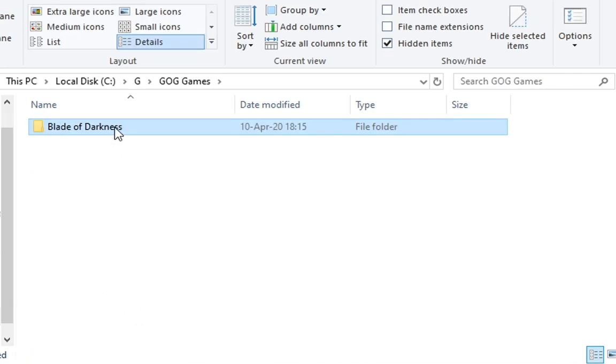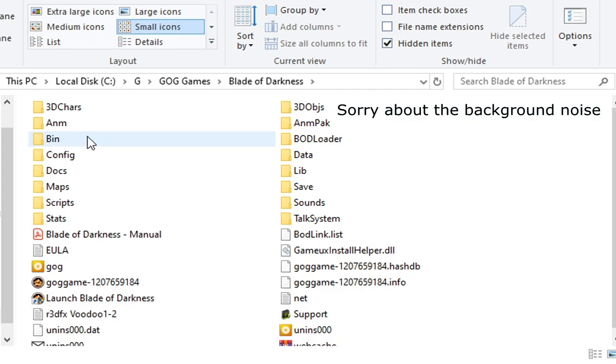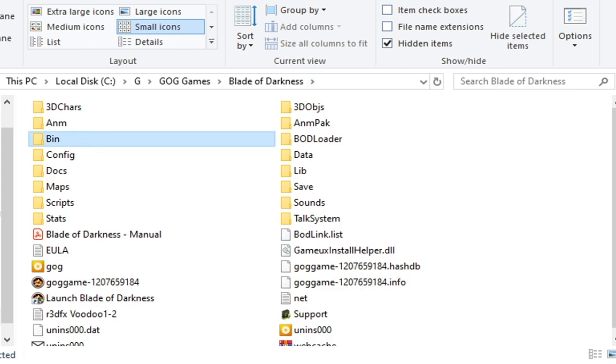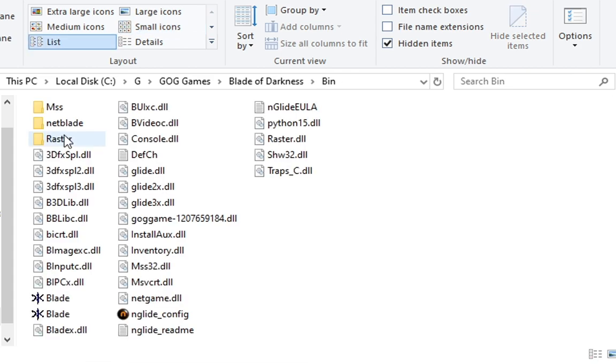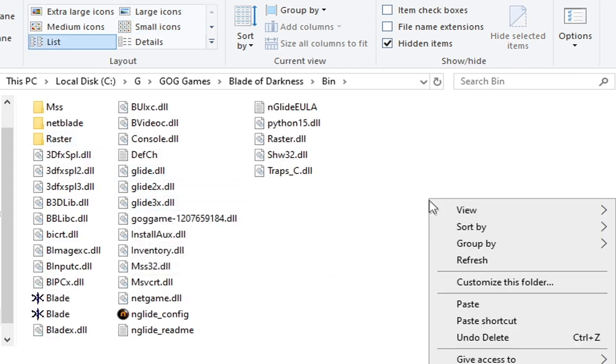Then locate where the installation of the game is, usually in the GOG games, Blade of Darkness. And then go into the BIN directory, where you can see the DLLs and just paste the ones you copied right there.